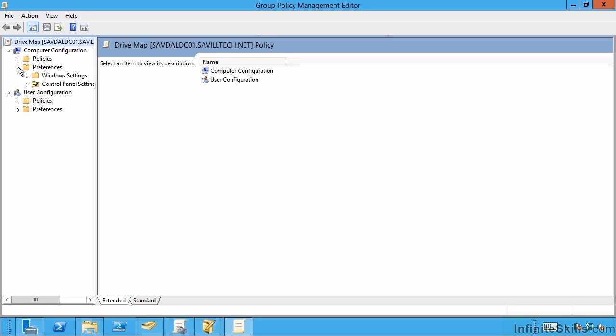This lesson covers group policy preferences, which was an addition added as part of Windows Server 2008 from a technology Microsoft actually acquired through another company acquisition.